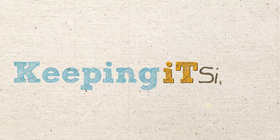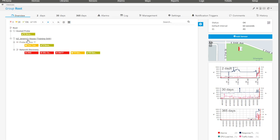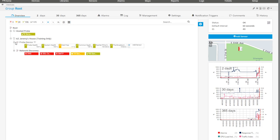PRTG is installed and the remote probe is set up. Let me bring you back to what we've got. We have the hosted probe — this is the one actually hosting the entire PRTG service. It's a hosted version sitting out in Germany or Europe somewhere. In the last video I installed a remote probe called AZ Jeremy's House. As soon as I did that, the first thing that happened is it popped up the probe device — this is the Windows computer running the probe software — and then it ran an automatic network discovery.